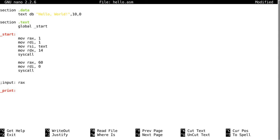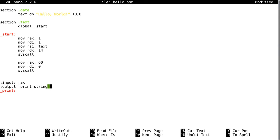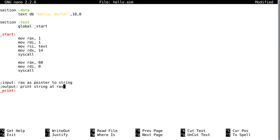I'm trying to label this. When you put a semicolon that's a comment, so essentially this line doesn't do anything since I put a semicolon before it. Then our output will be print string at RAX as pointer to string.